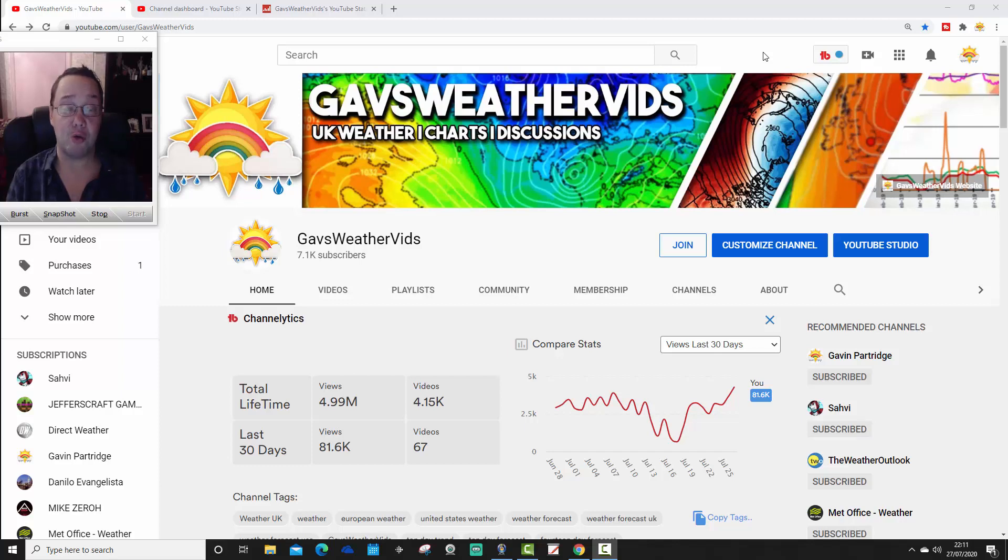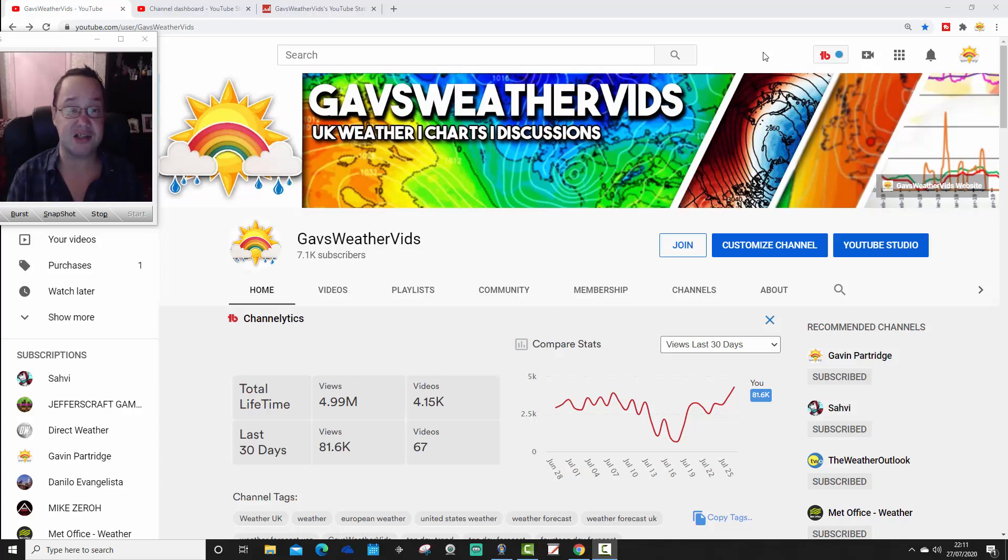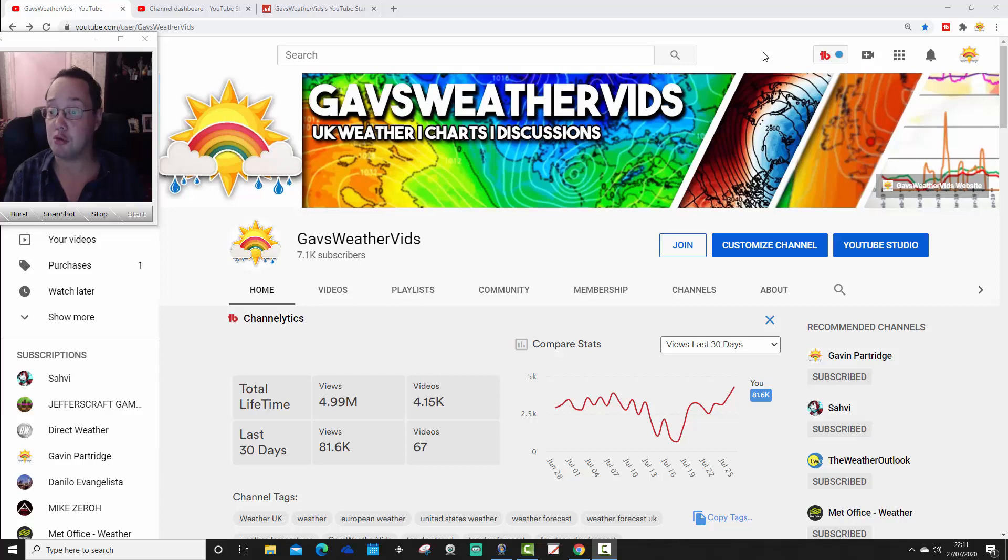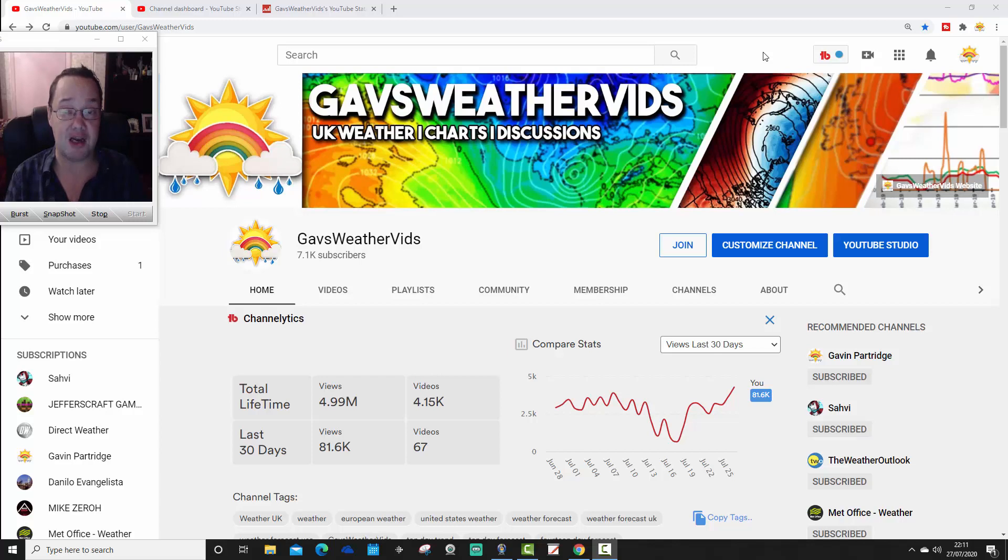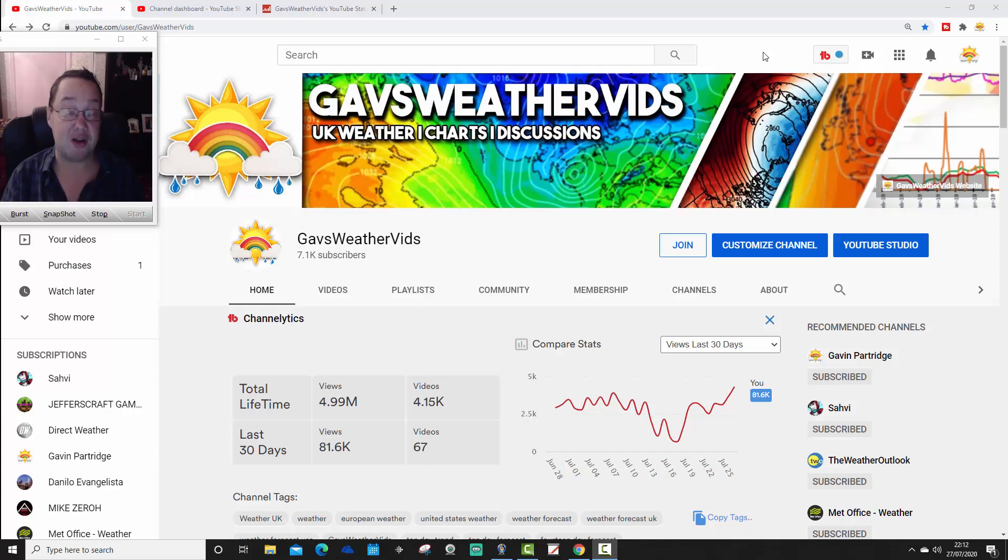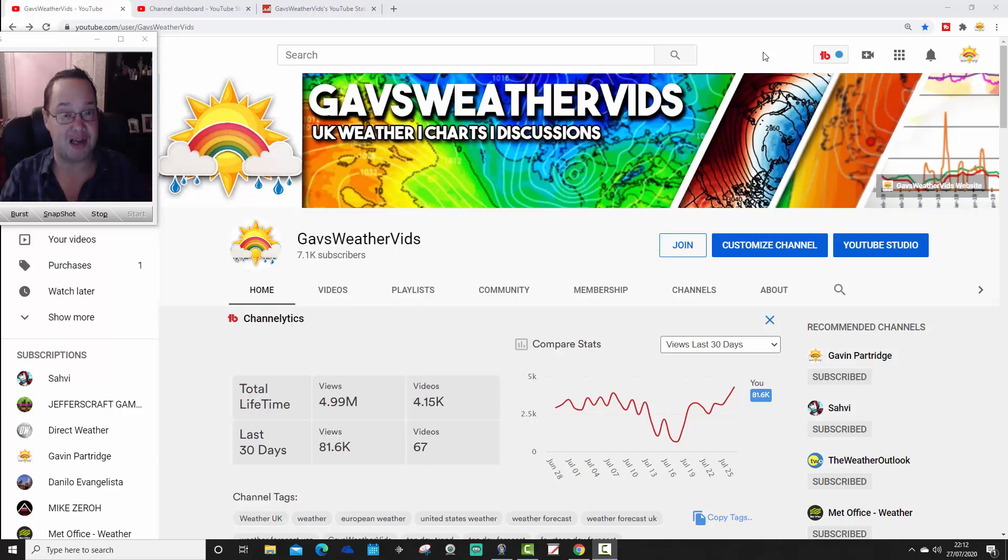Hello everyone, just wanted to bring you all up to date with the latest stats for GavsWeatherVids. It's been a couple of weeks since we had a look at all of the stats, so I thought I'd bring you up to date with how things are currently standing in terms of our subscribers, our projections on Social Blade, and also the next milestone that we are getting very close to now.